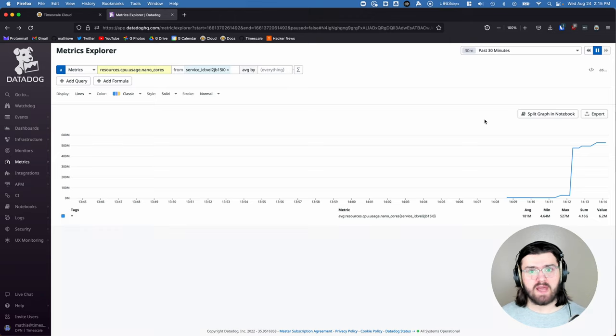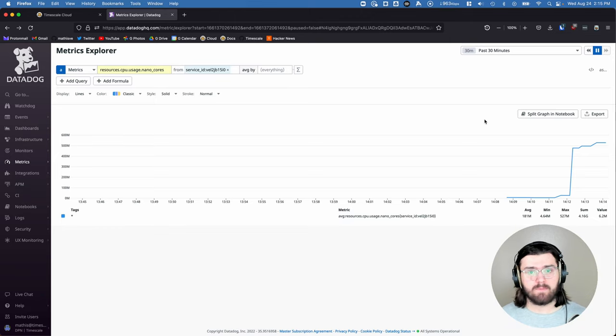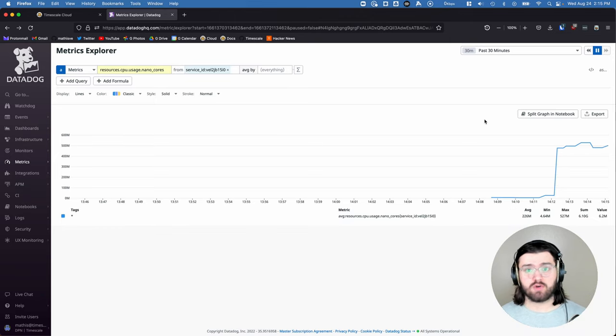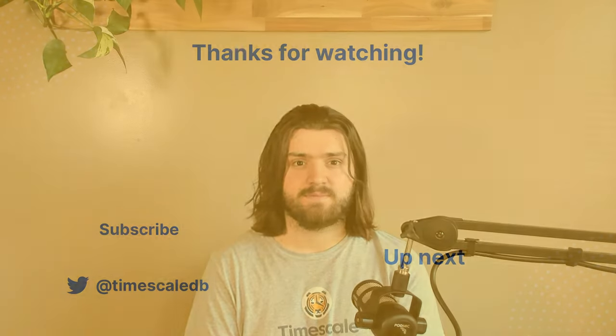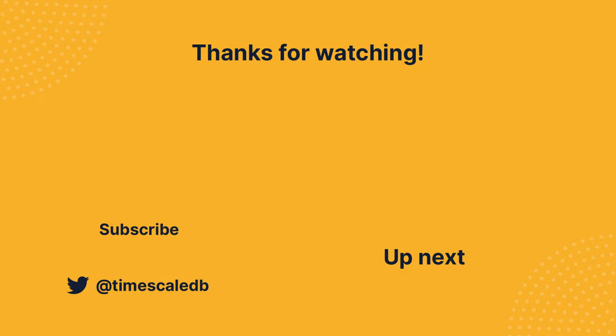And with this Datadog metric, you can do some other cool stuff like adding it to a dashboard or adding metrics or create alarms. That's how you set up the Timescale Cloud Datadog integration. I hope you enjoyed the video, and I'll see you next time here at Timescale.